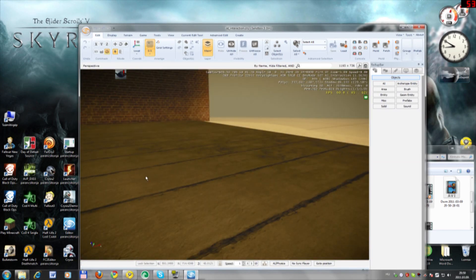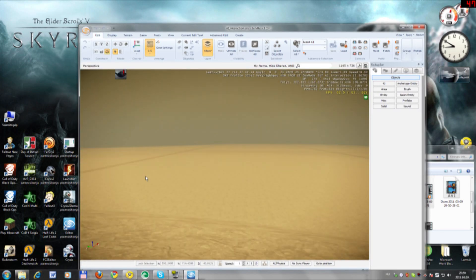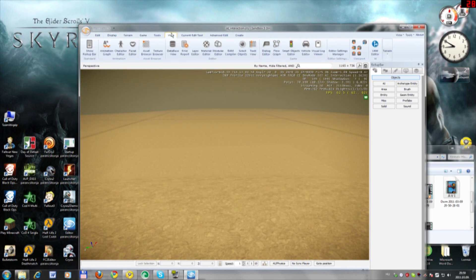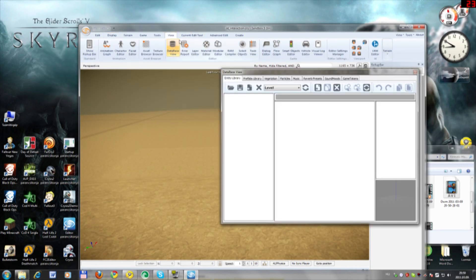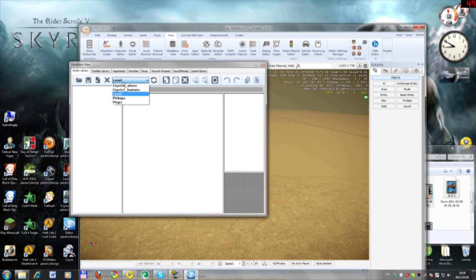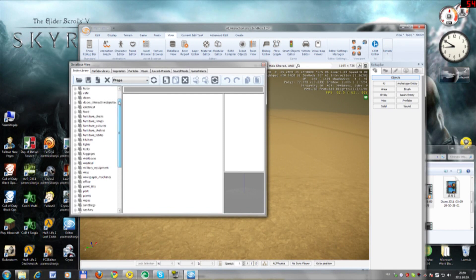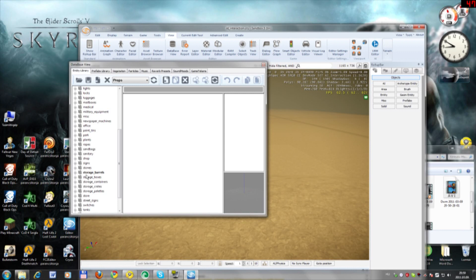So right here we are at the map. You want to go to View, then Database View. Here you select the last one, Props. You select Props and go down here to Storage Barrels.